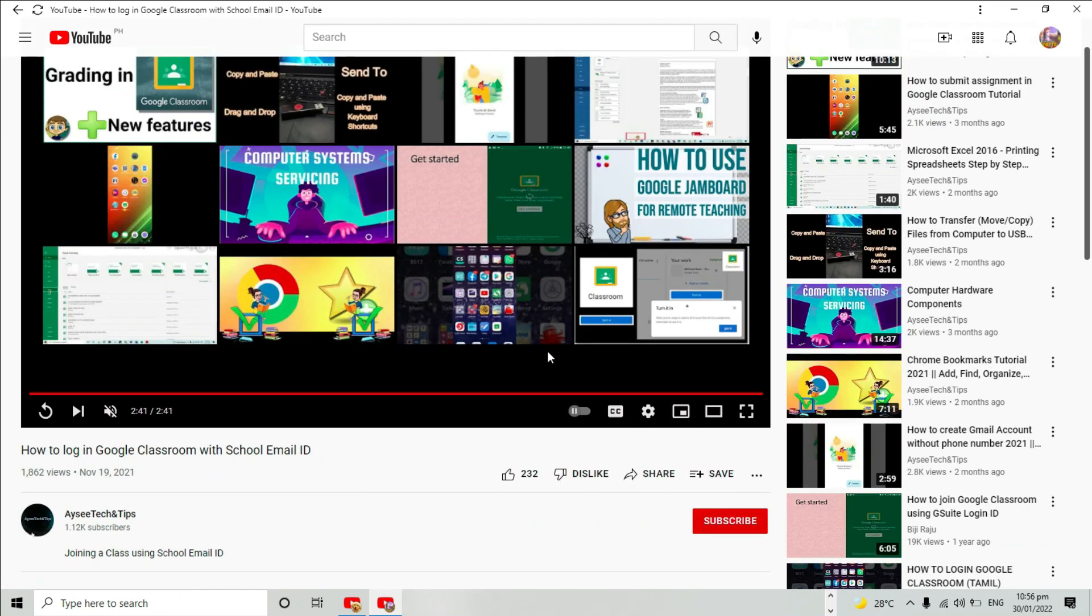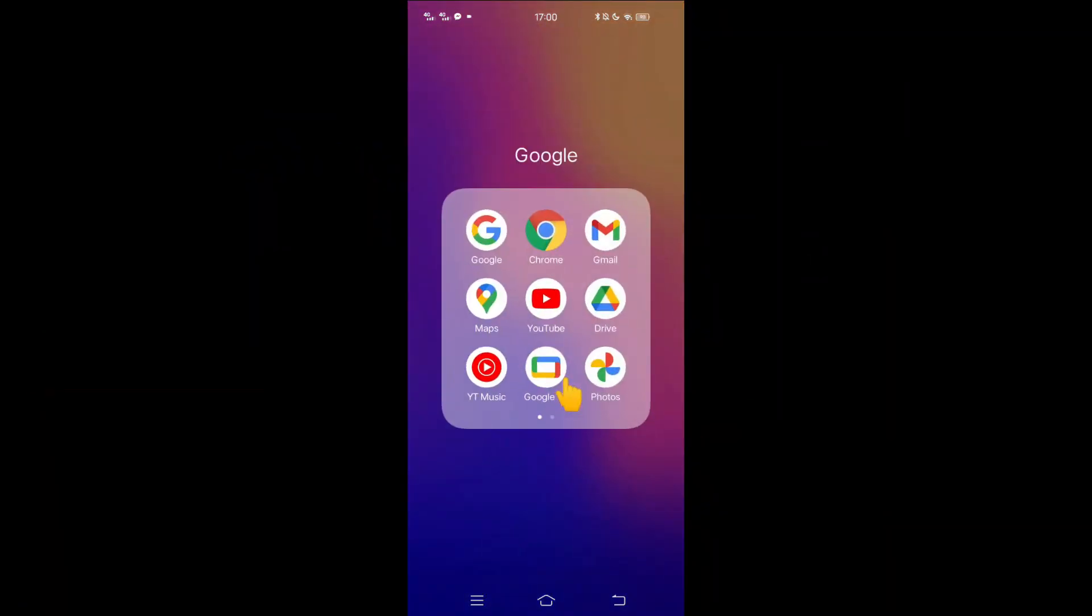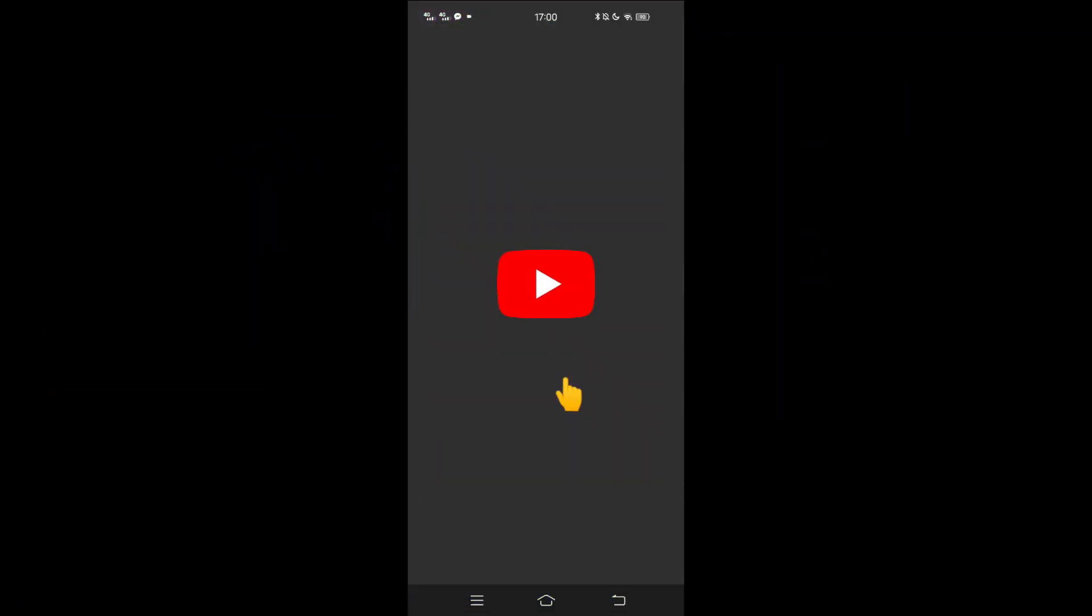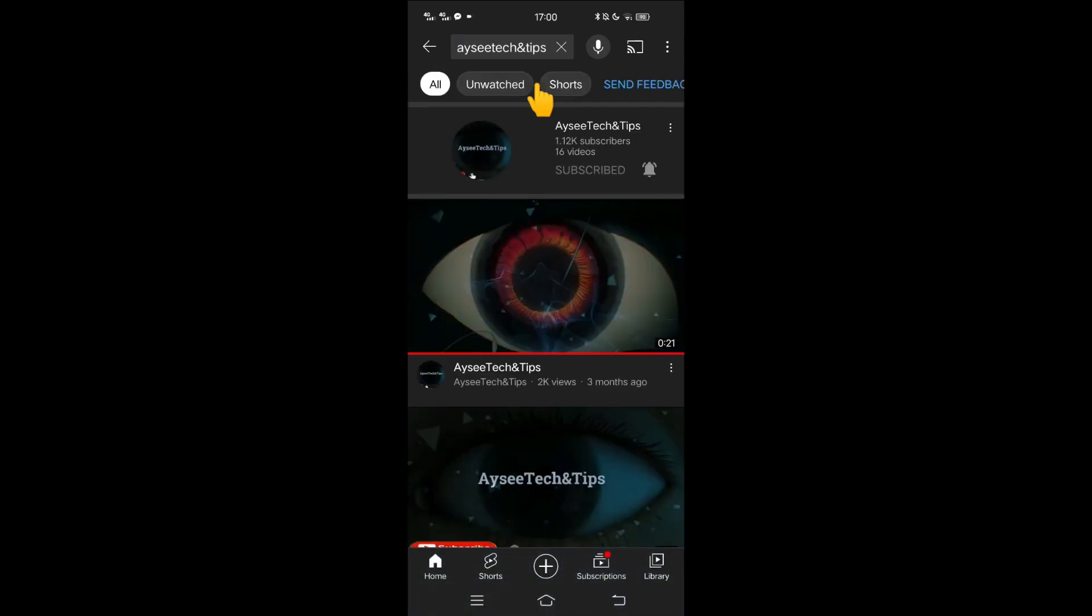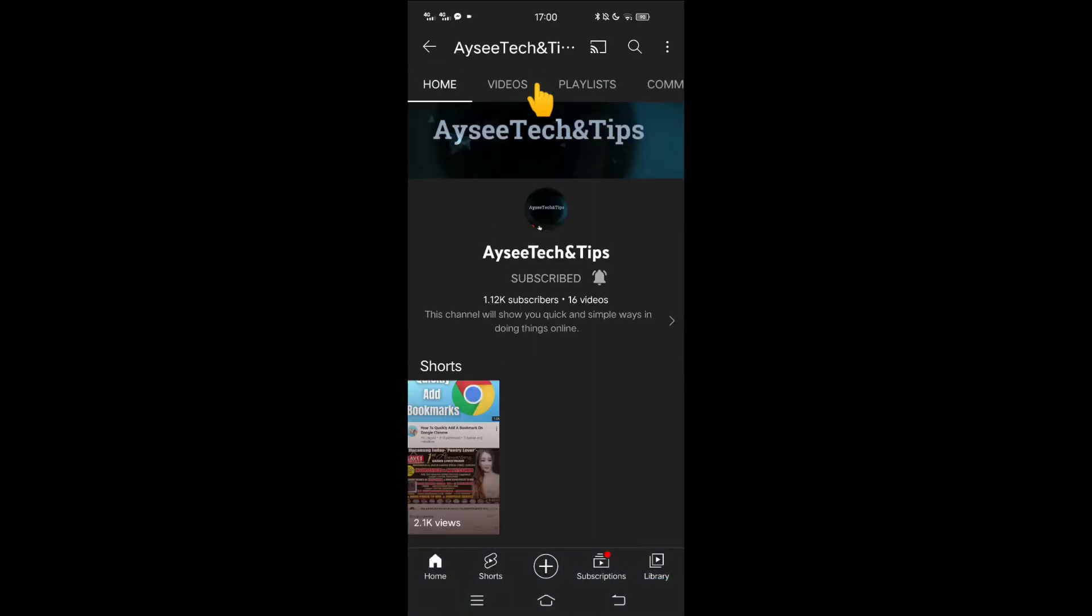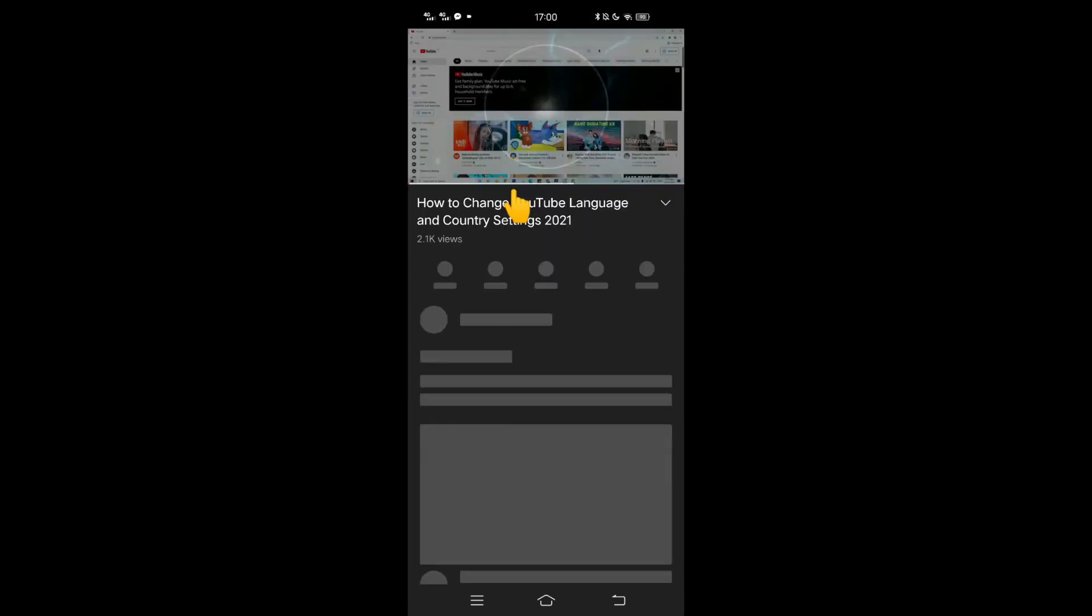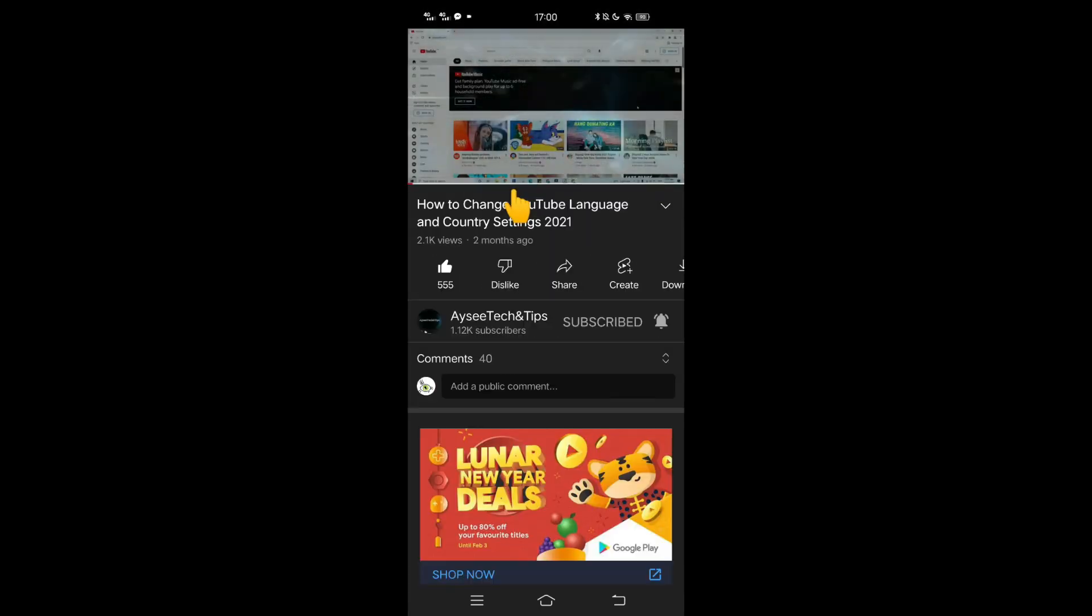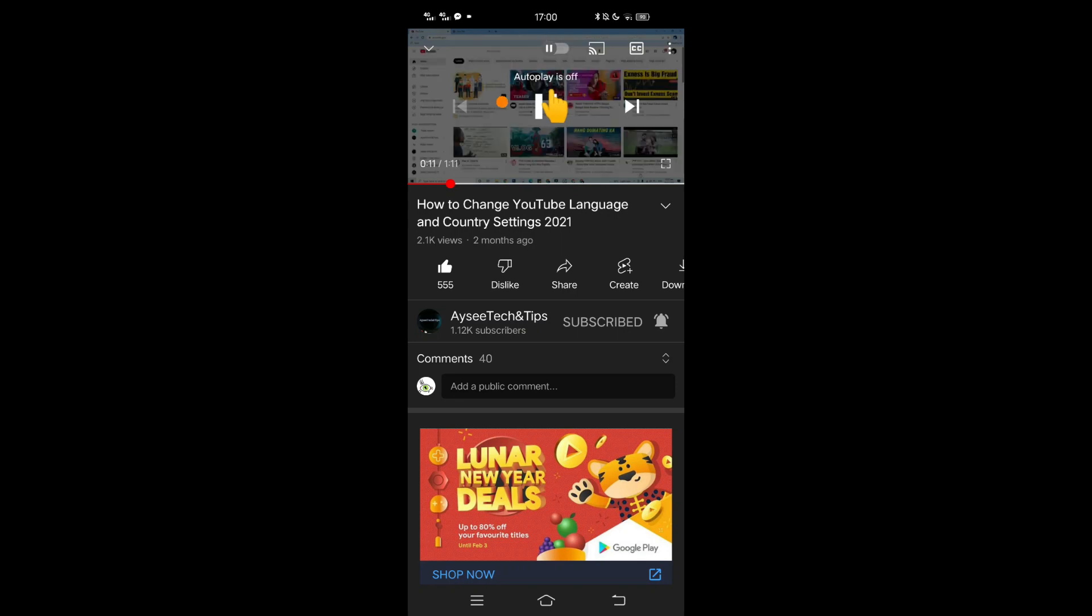For your Android phone, go open your YouTube app and play a video of your choice. Hovering the autoplay button left or right in the upper corner of your YouTube app turns it on and off.